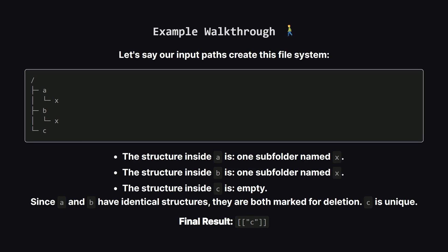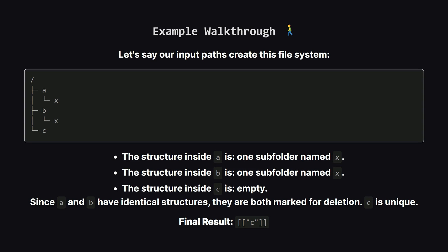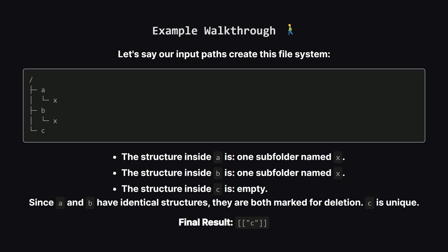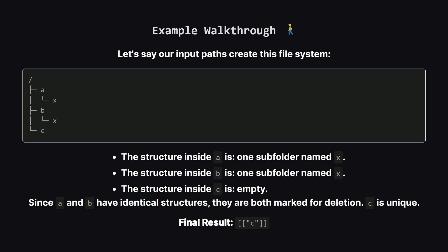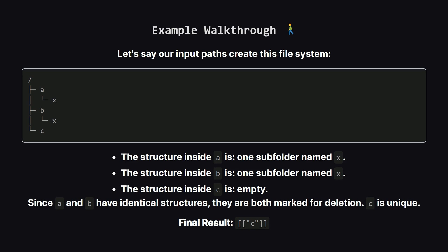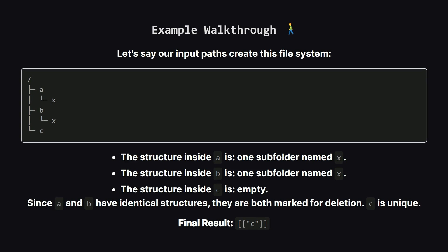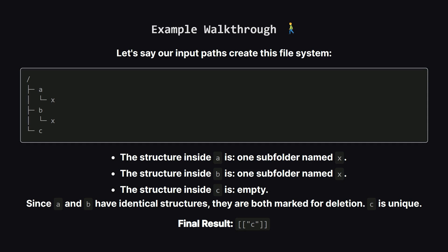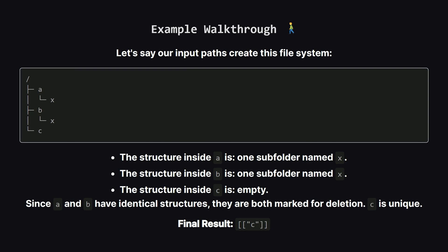Folder C, however, is unique. It doesn't match anything. So after we delete A and B and everything inside them, the only thing left is the path to C.